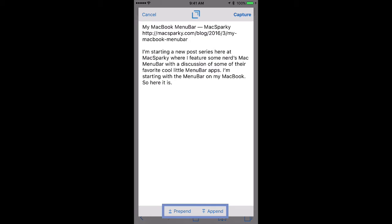I can select an existing draft from my inbox to append or prepend this text, or capture it as a new draft. I also have the ability to clean up the text selection right here in the widget before sending it off.